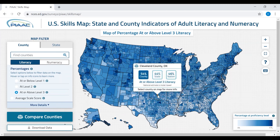If we scroll over the counties, notice how a pop-up box appears. The pop-up box shows the percentage of adults ages 16 to 74 at the selected proficiency levels in the county, state, and nation. In this example, we can see that Cleveland County, Oklahoma has 54 percent of adults at or above level three in literacy. The state has 44 percent, and the national average is 46 percent at this selected level.